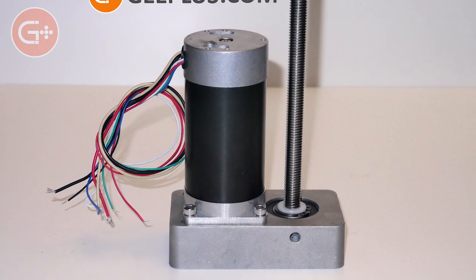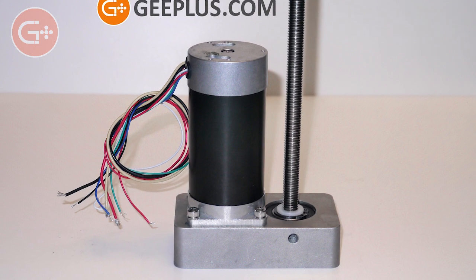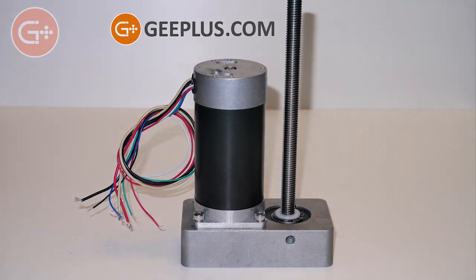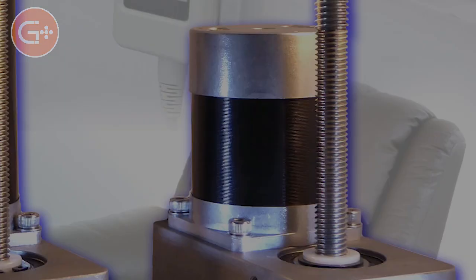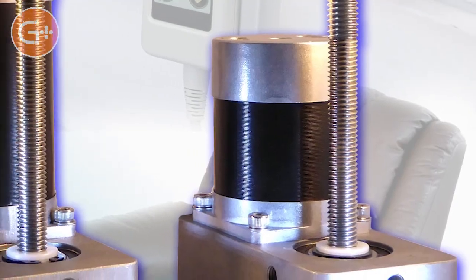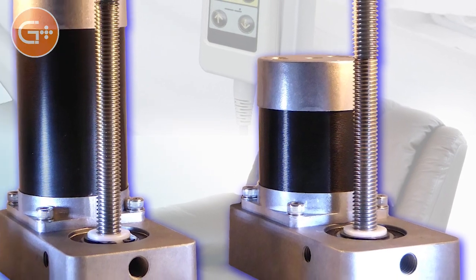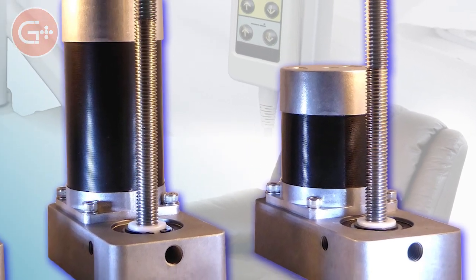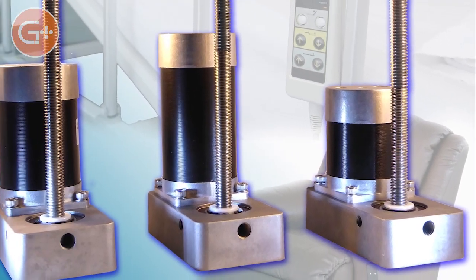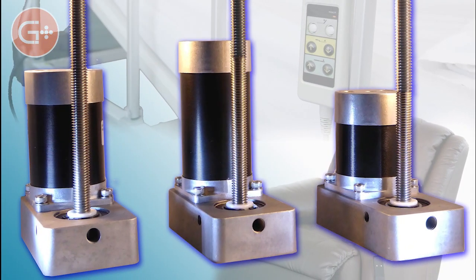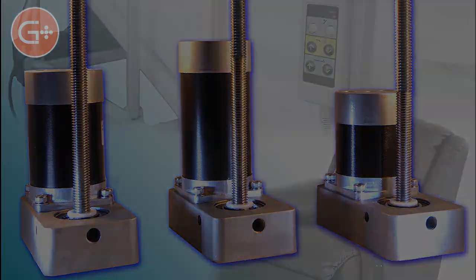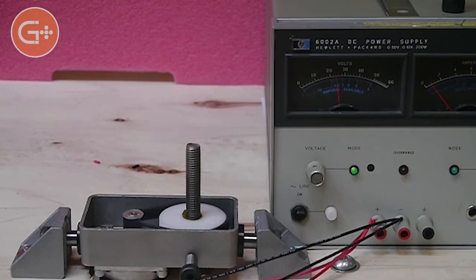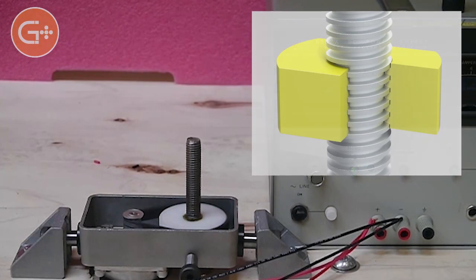Lead screw actuators produce linear movement from the rotation of a rotary motor. They're used in a variety of applications, including position adjustment of hospital beds and furniture, machine tool actuation, valve actuation, and others.